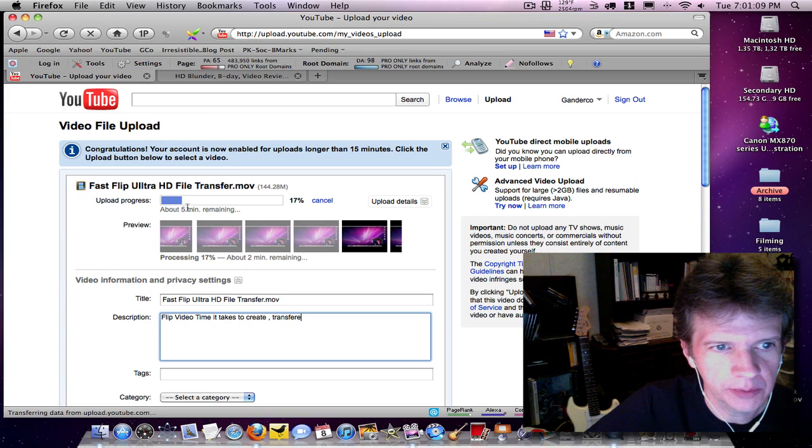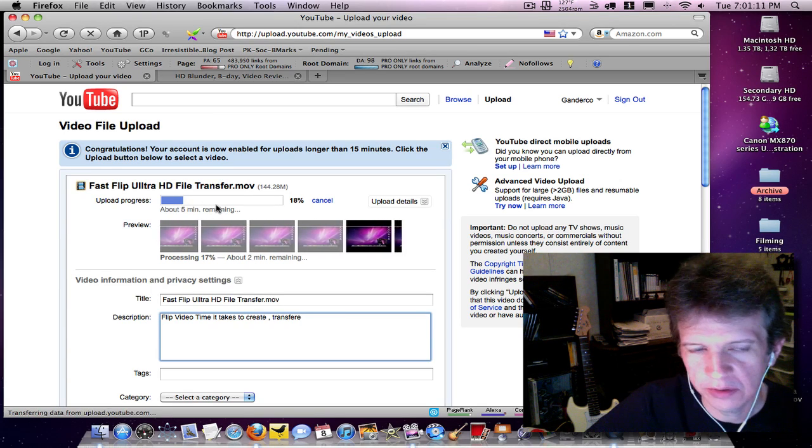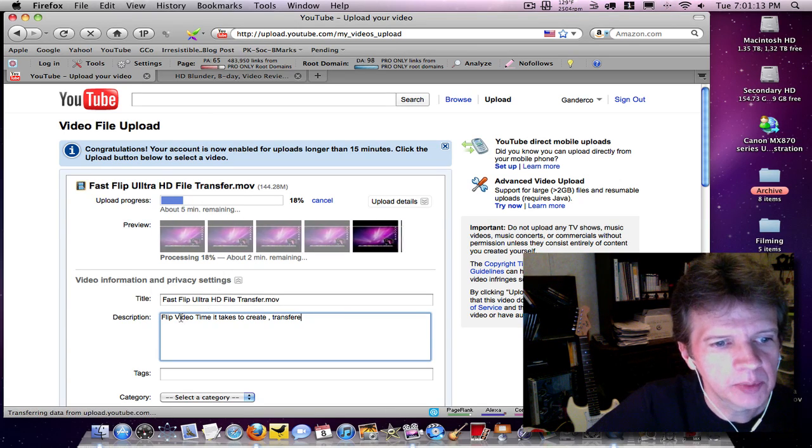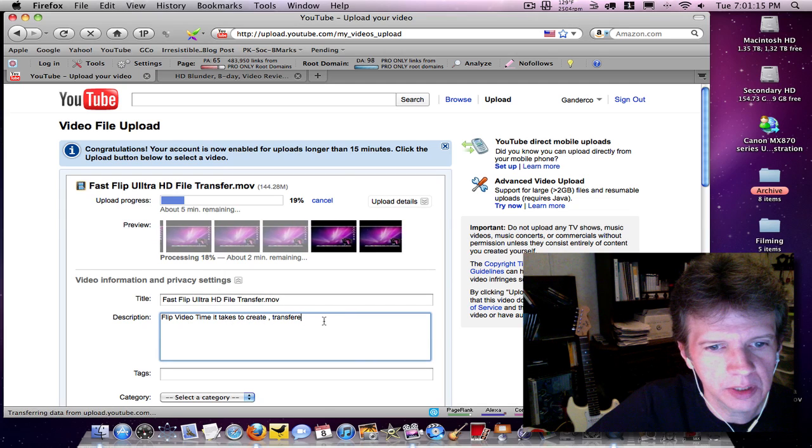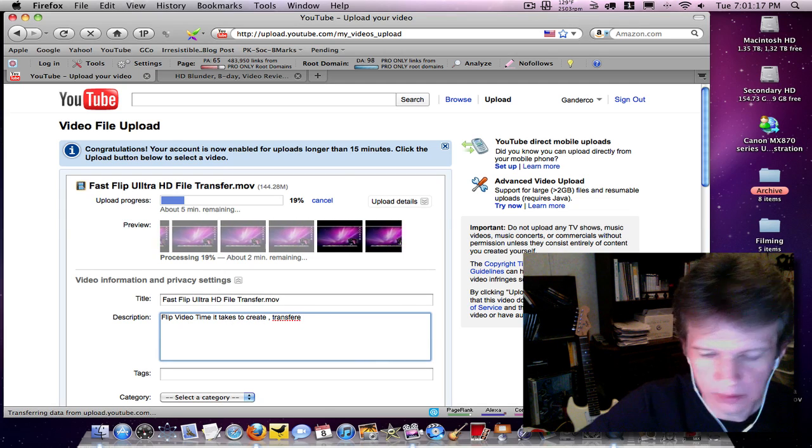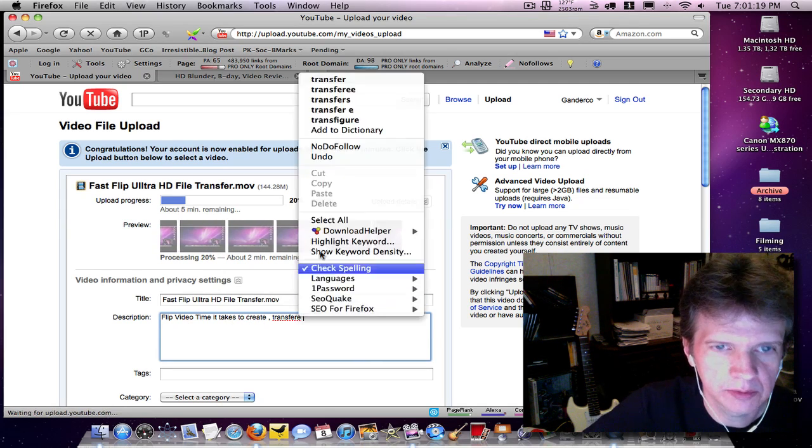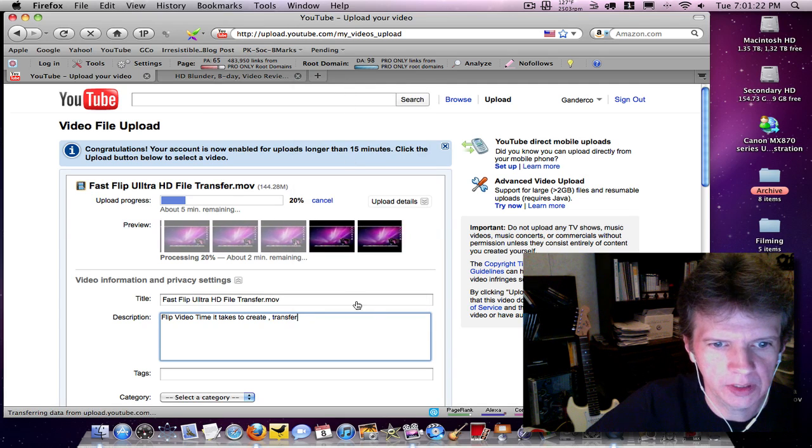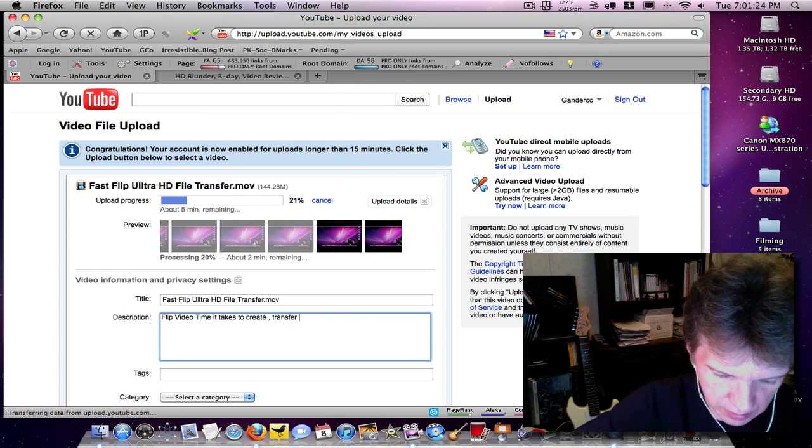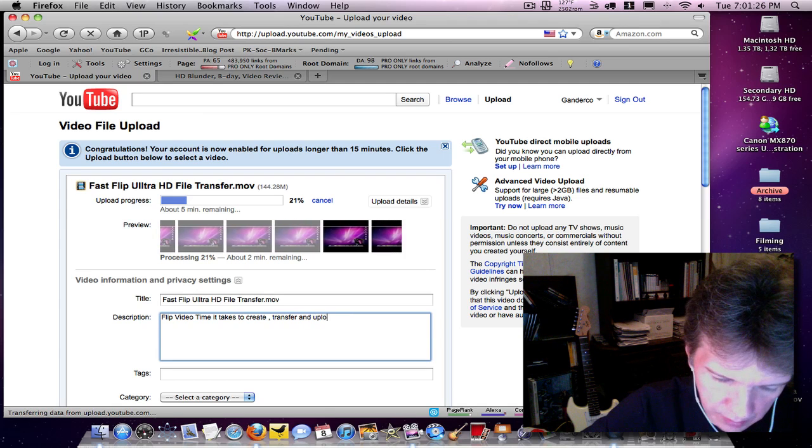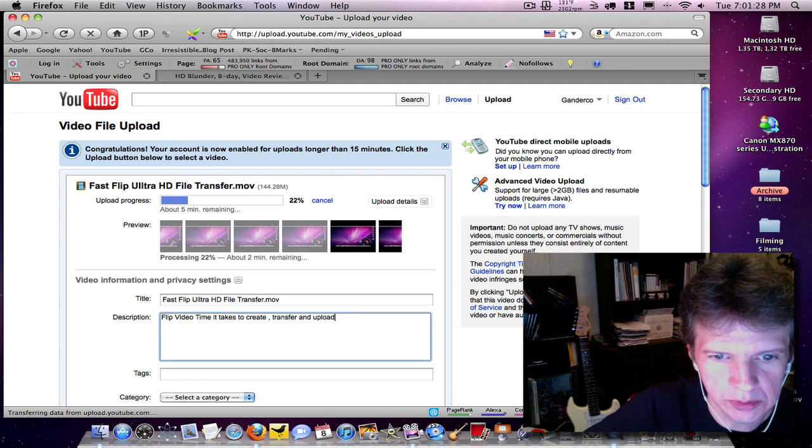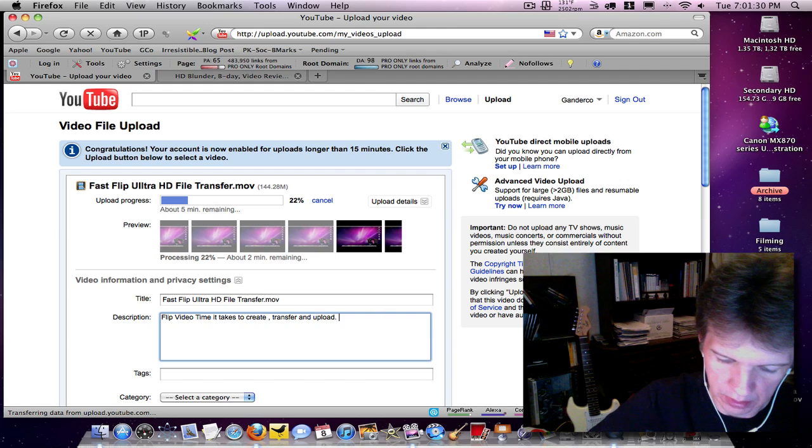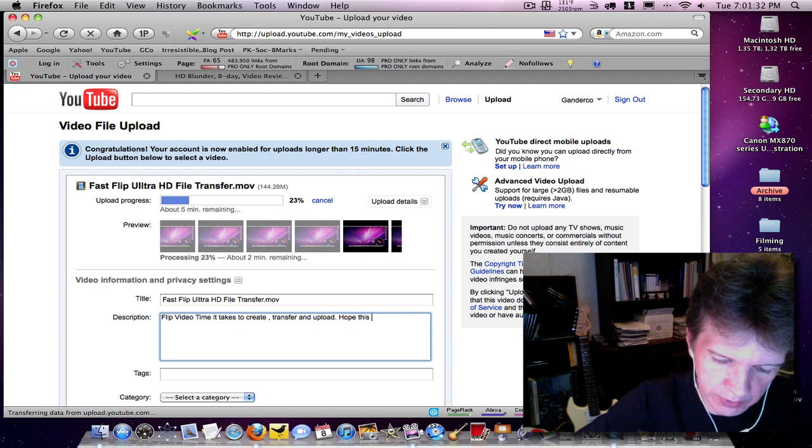Using ScreenFlow at the same time I'm doing this, so that kind of uses my resources a little bit. But anyway, flip video time it takes to create transfer. Oops, see, I spelled that wrong. I guess it's about the wrong. And upload, hope this helps. I'll add more to it later.